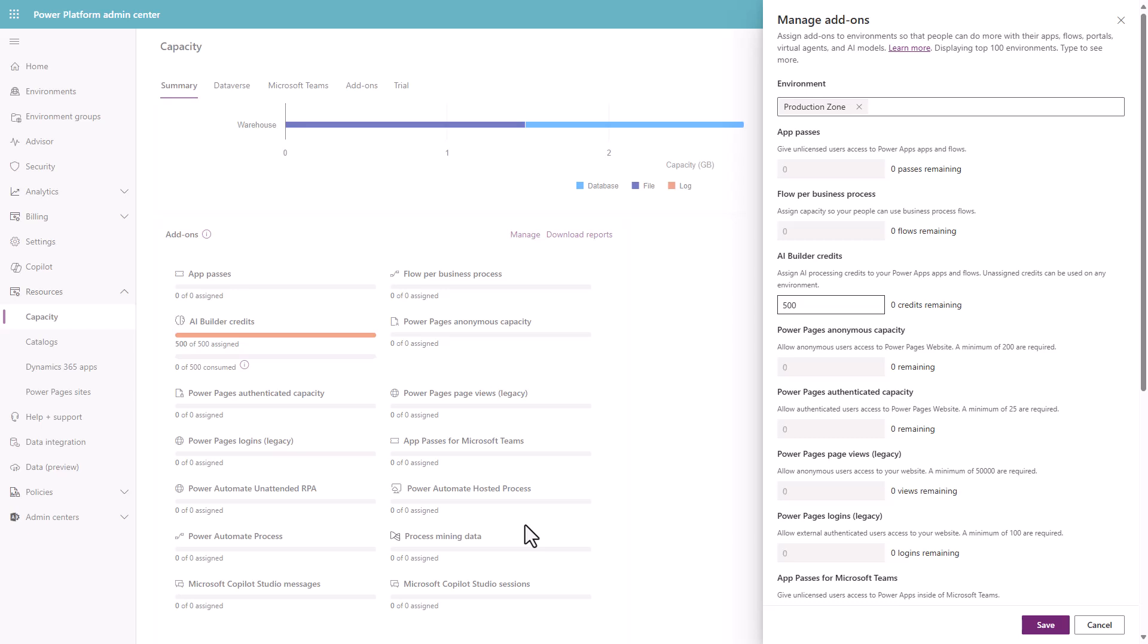The reason you're seeing 500 here is because we've got a Power Apps premium license. So it's a per-user license. One person can build as many apps as they want using the Dataverse. As a result of that, you get 500 credits included.